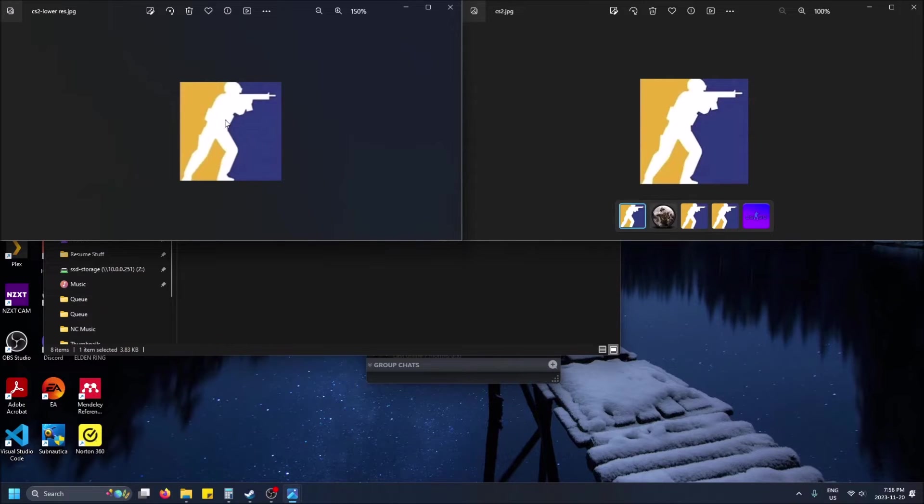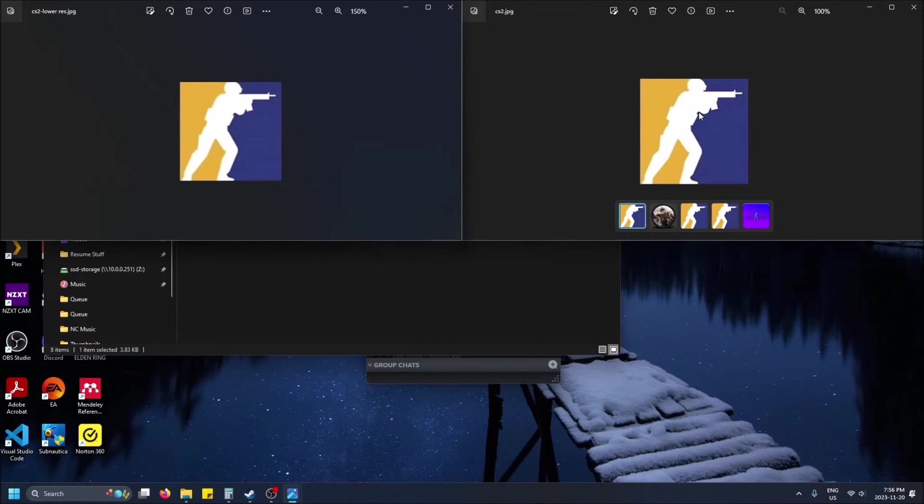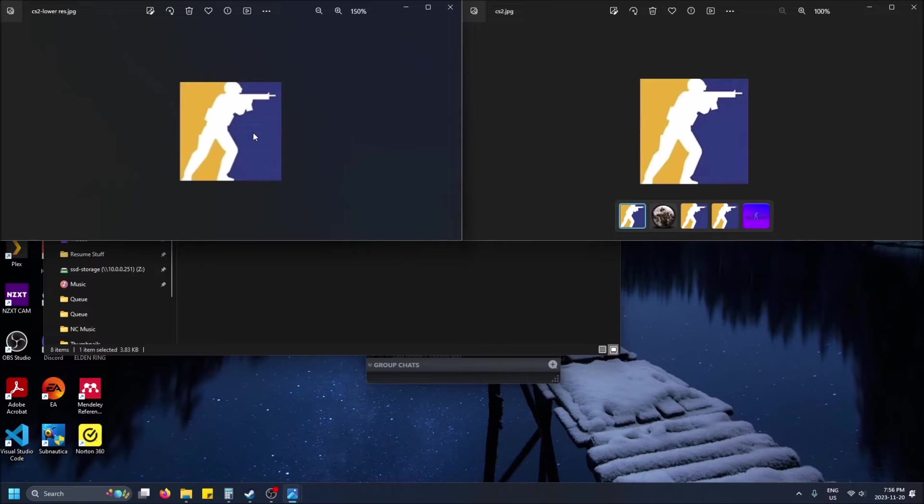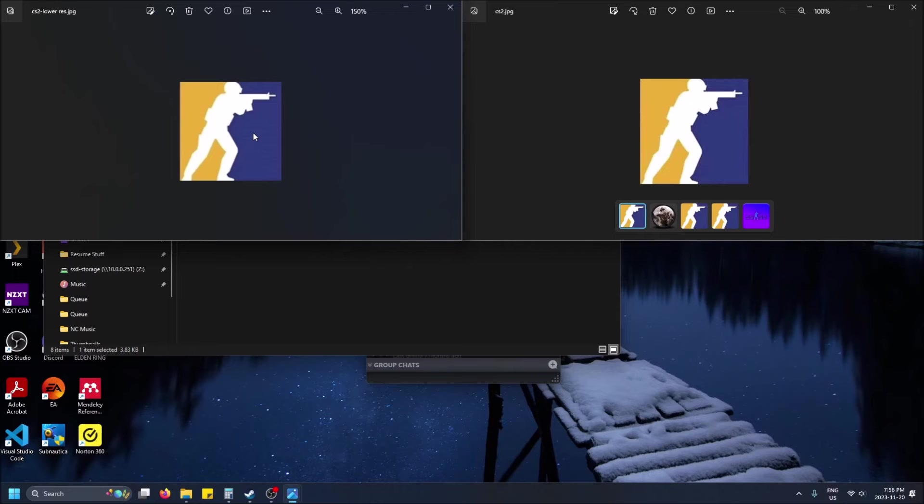So this is the lower res one and this is the regular one and you can already see this one's blurrier. So just because it shrunk it it just makes it look smaller initially so it appears better but when they're the same size you can visually see one's blurrier and the resolution's been lowered.